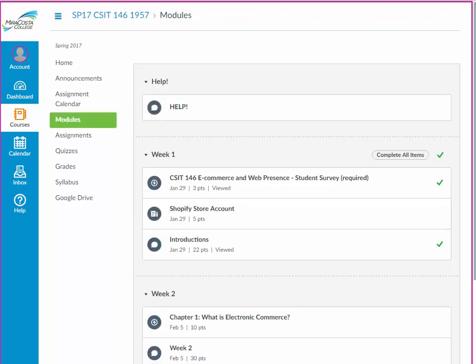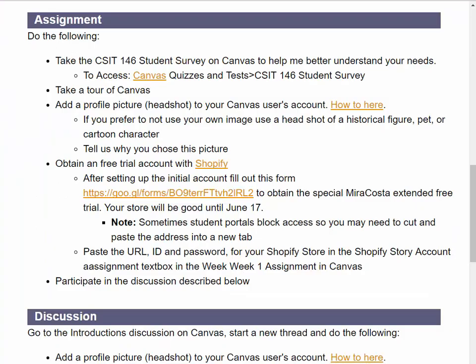If you haven't done so already, take a tour of Canvas. My previous video can lead you through the highlights for our class.